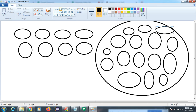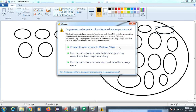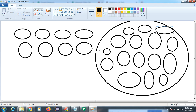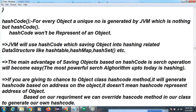When you execute your class, by default the Object class is there and its hashCode method will execute because the Object class is by default available in every class. So when you execute any class, Object class executes, and all the methods available inside the Object class also execute. For every object, a unique number is generated by the JVM — that is the hashCode.